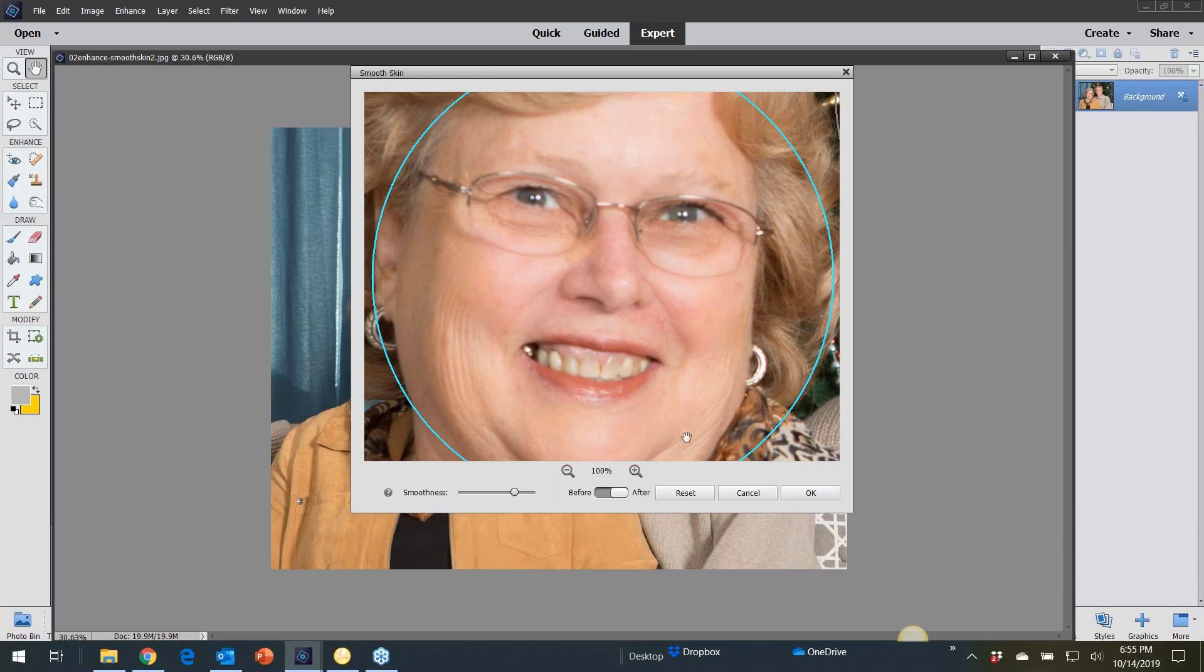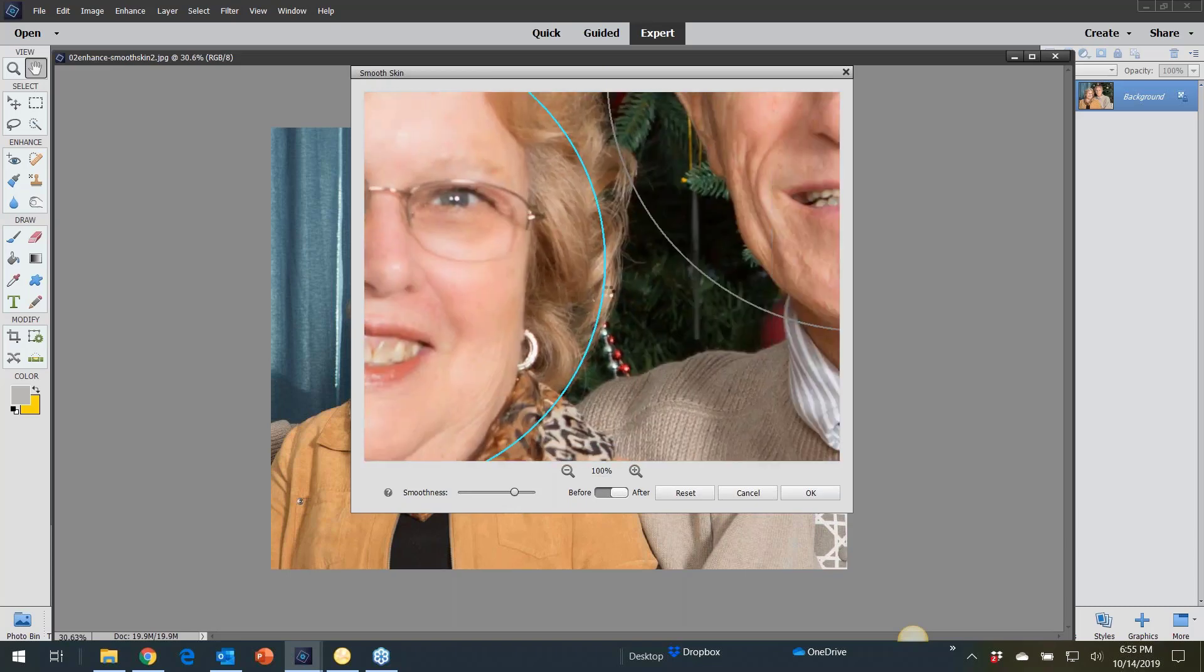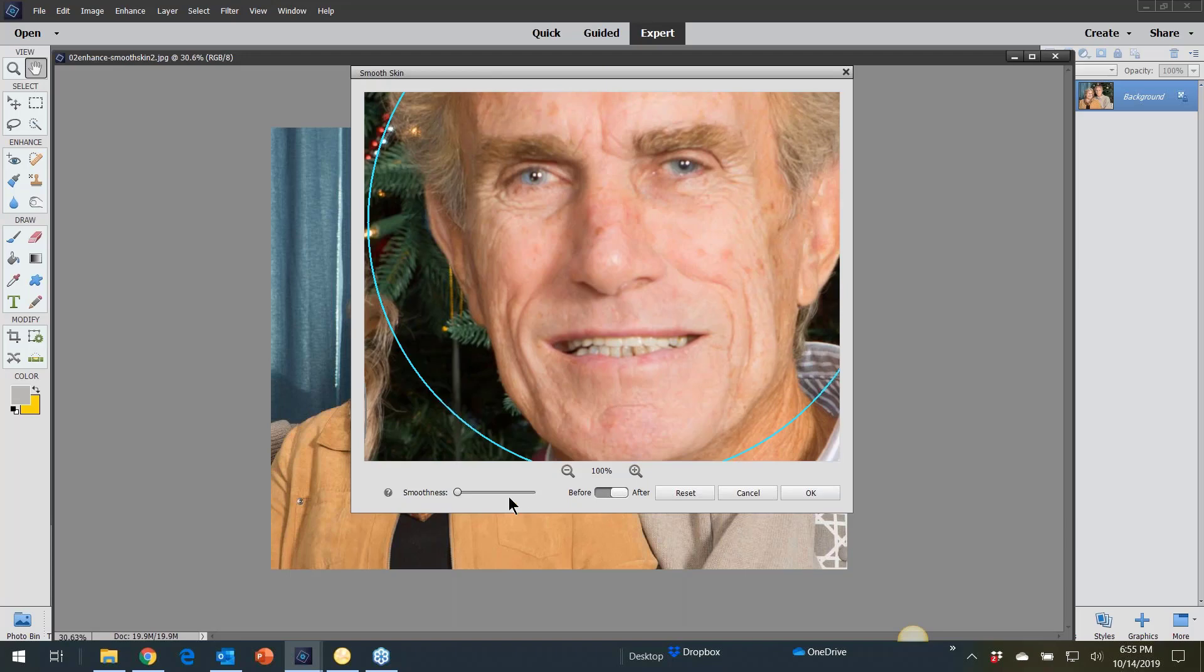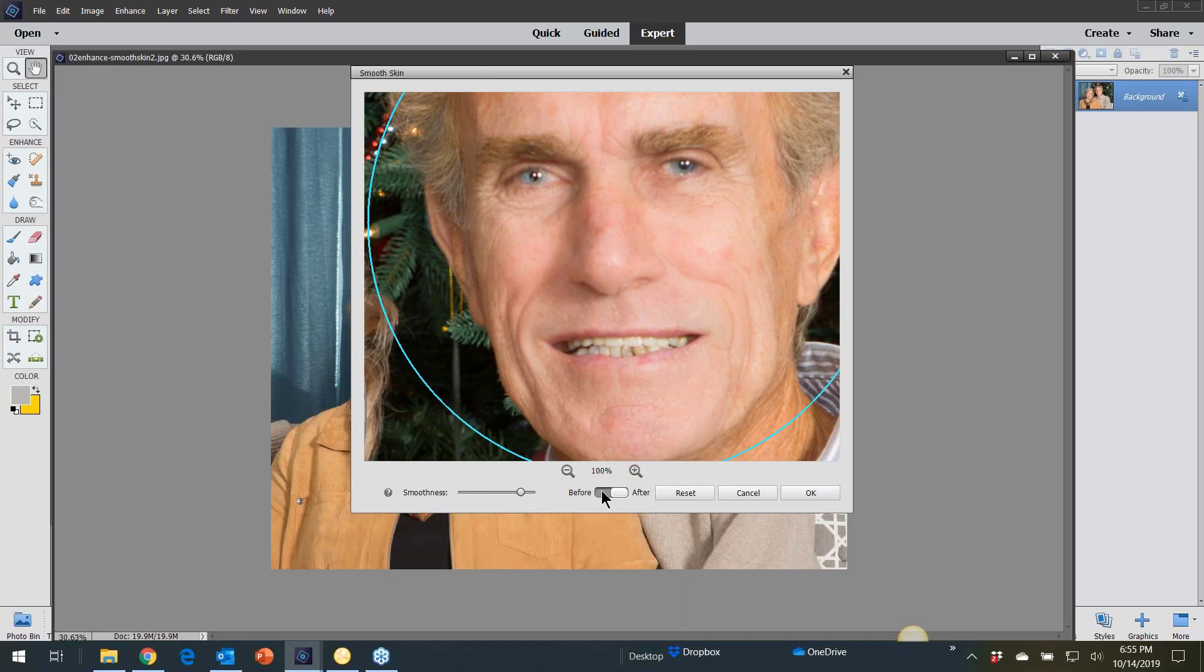I think it looks pretty good. And then I'm going to come on over to my dad and let's go ahead and try the smooth skin at 75% as well. I think it looks really good. So here's the before and here's the after.